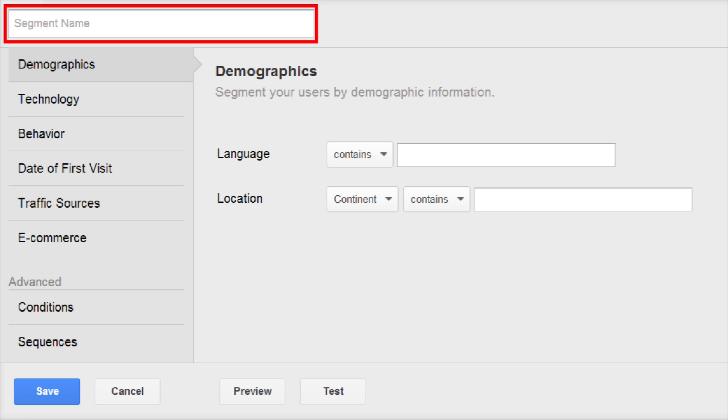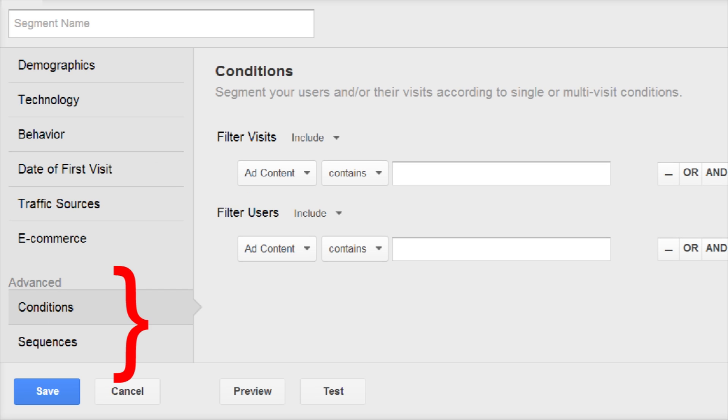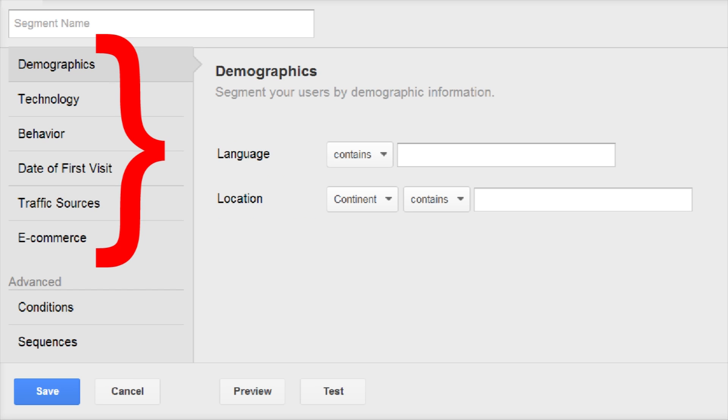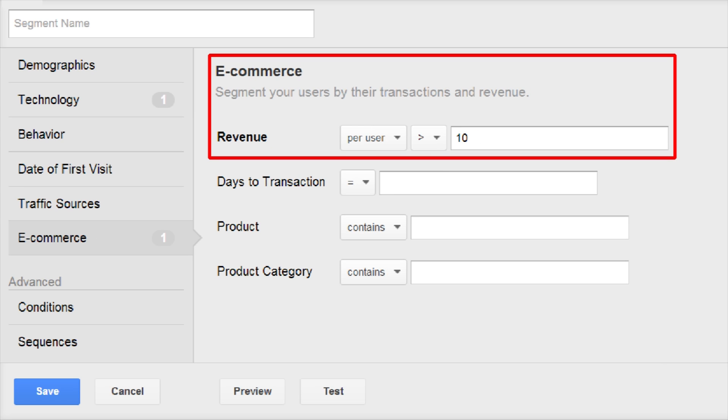Enter a name for the segment. Use the upper section to create basic filters. Use the lower section to create advanced filters. Basic filters compare dimensions and metrics to values you enter. For example, operating system contains Android, or revenue per user is greater than 10.